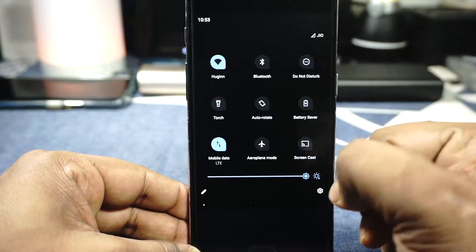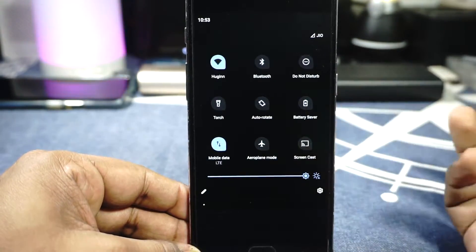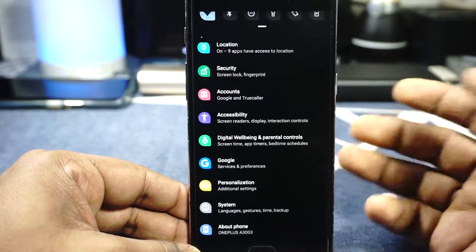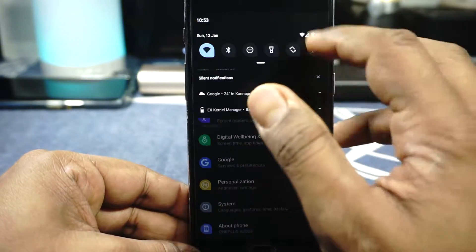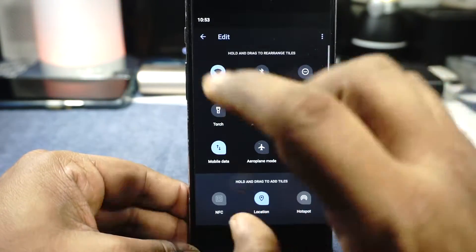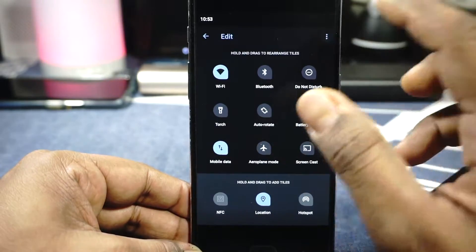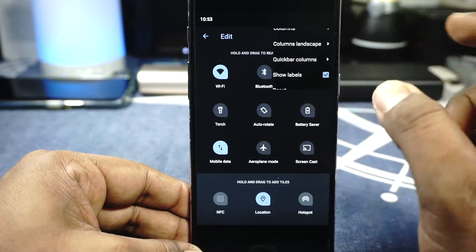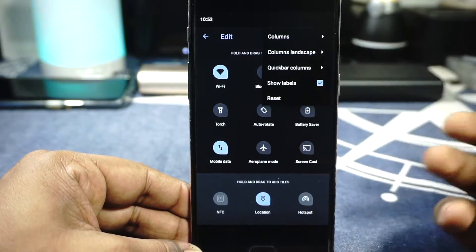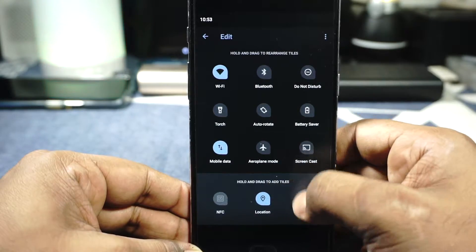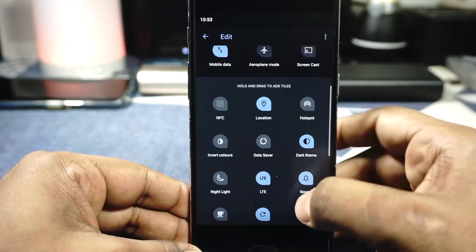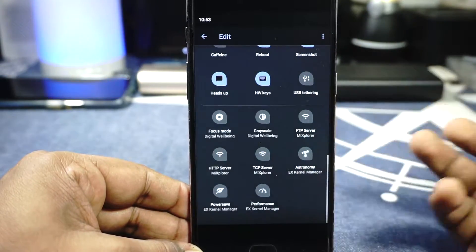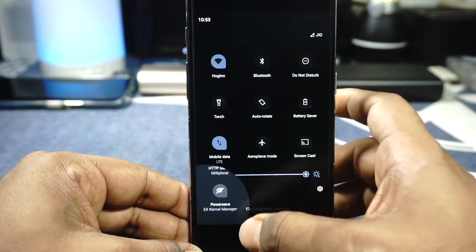In the quick settings tiles, you can customize the column count and all those options. These are all the icons available out of the box, and it works rather well.